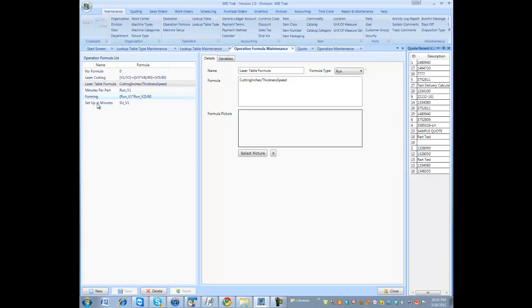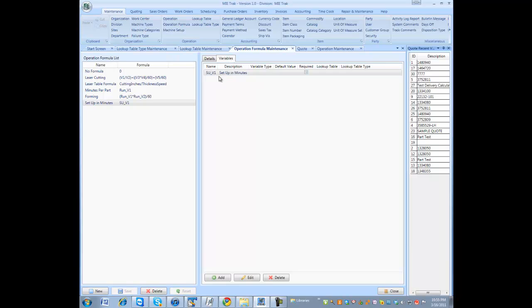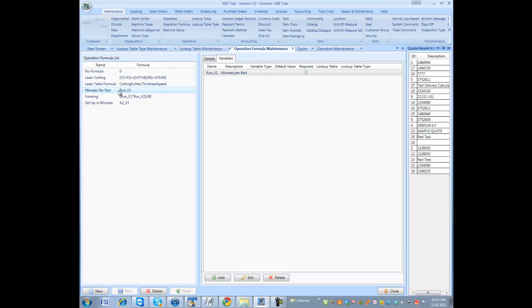I have a few formulas here. Set up minutes. System asks, enter set up time. It results in minutes. We have minutes per part formula where you could have the system ask you to enter the minutes per part.